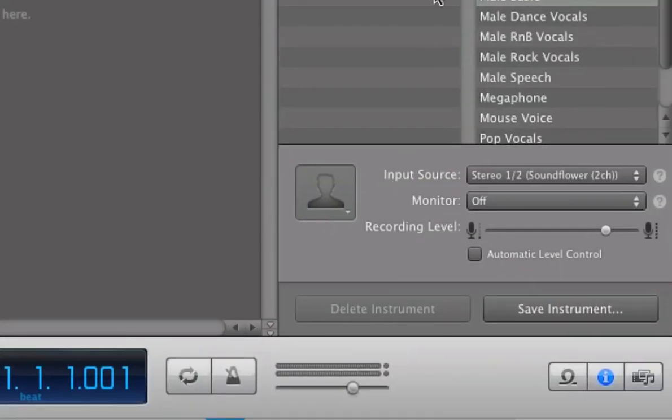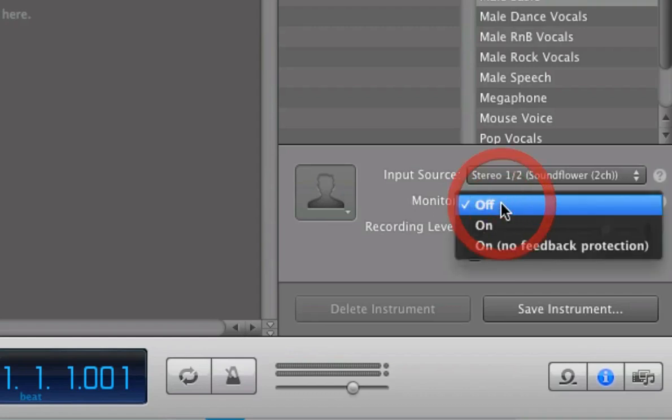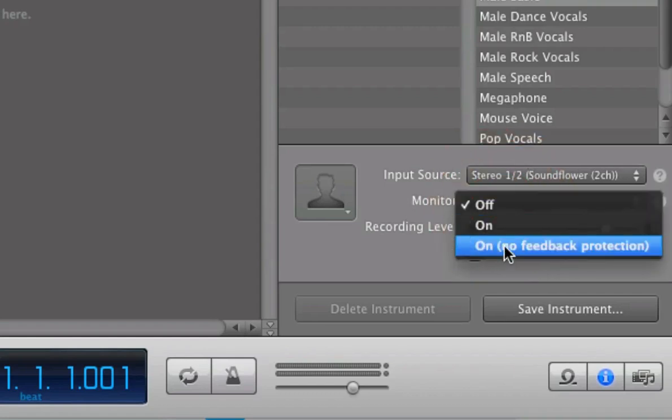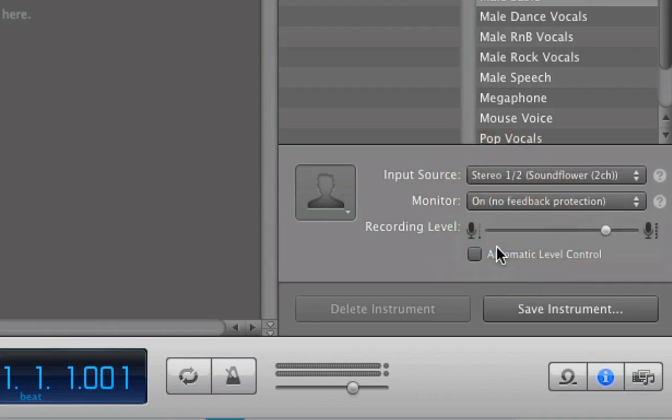Once that's done, we're going to go to the bottom right here, and under Monitor, make sure that On, No Feedback Protection is selected.